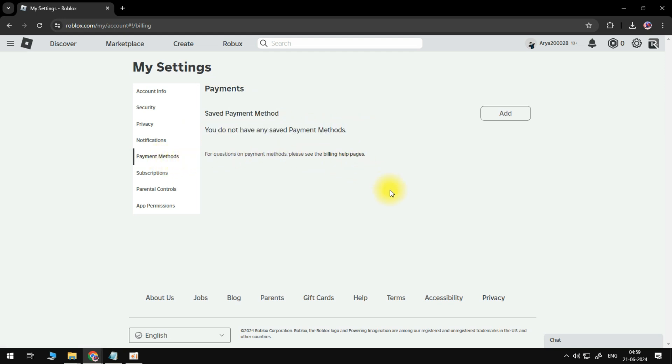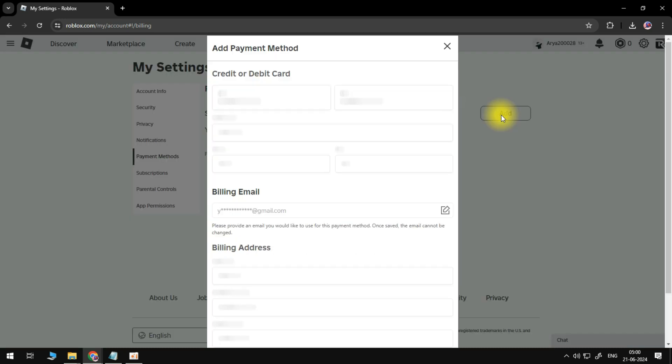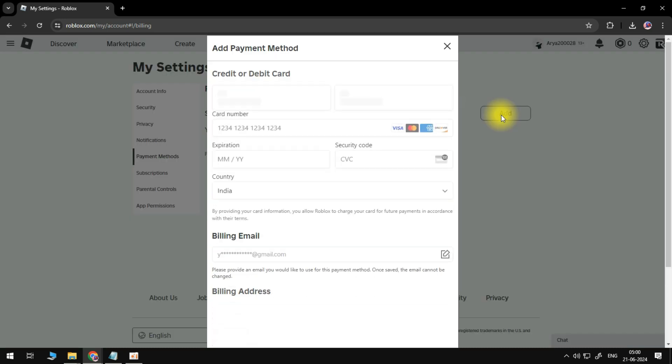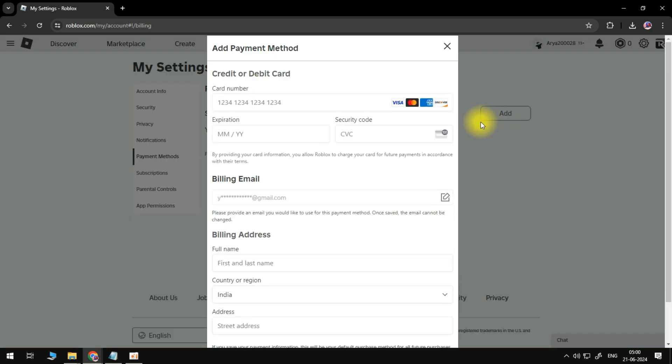If we want to add a payment method we'll click on this button and it's going to load up on your page like so. Here we will need to type out the card number.